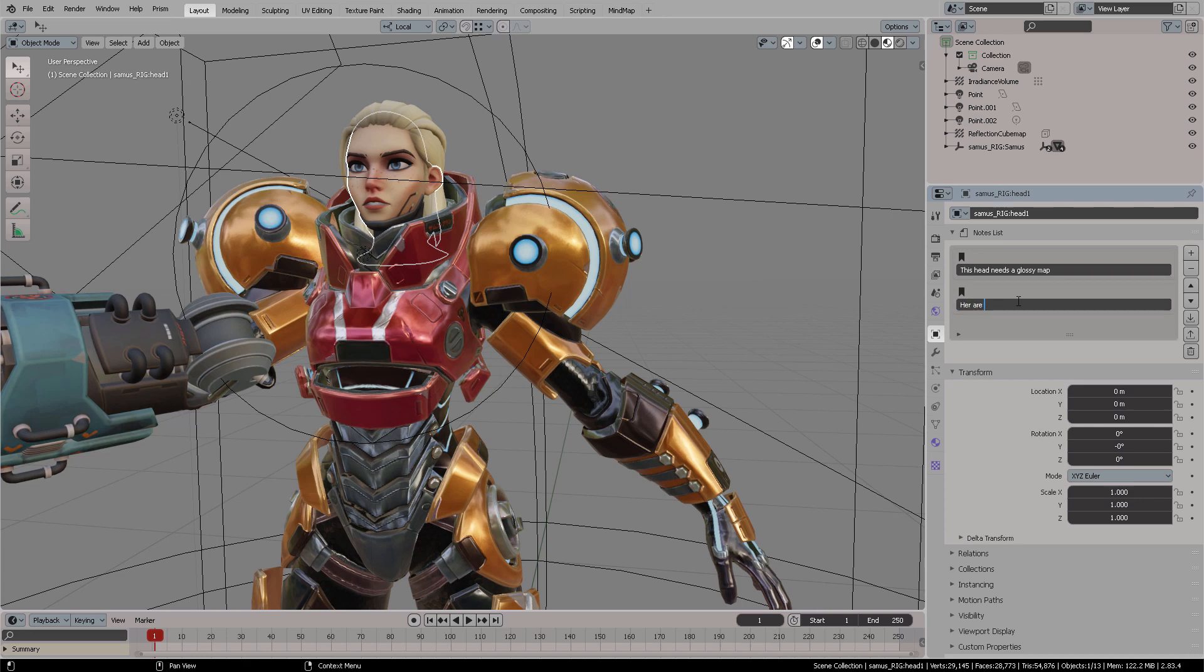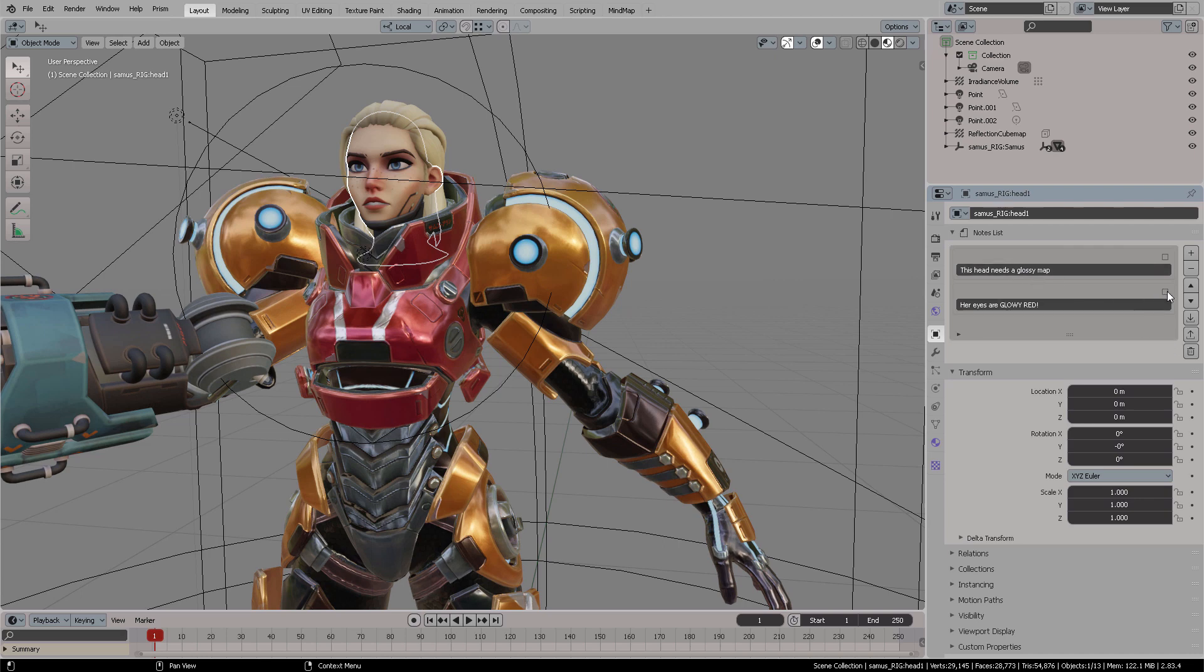You can see that you can have either of those showing, and whenever you're done you just click that bookmark icon and then it will be an empty box, which means that that's basically your marking system for something that is to do and something that has been done. That's pretty cool.